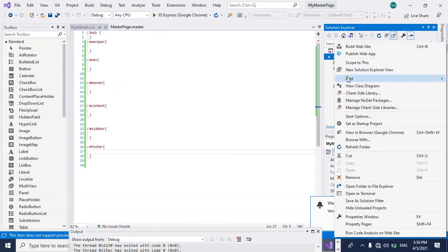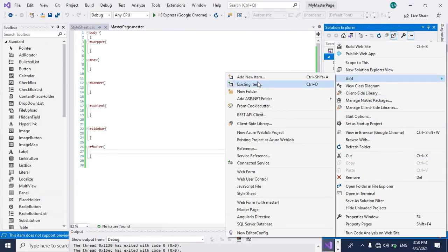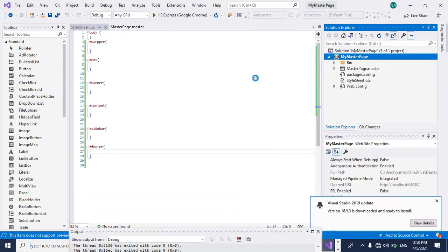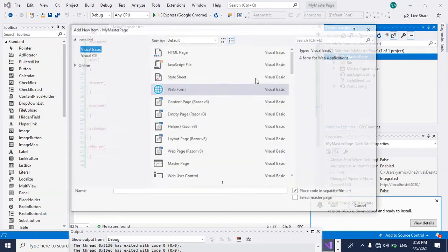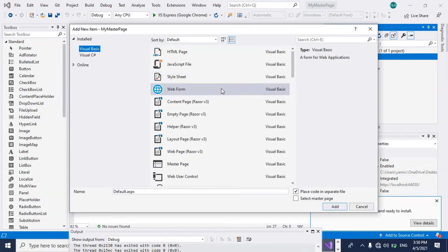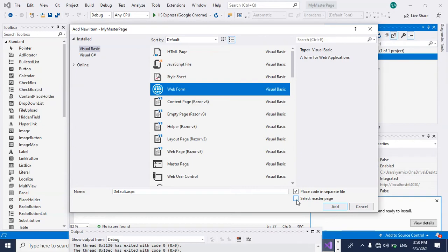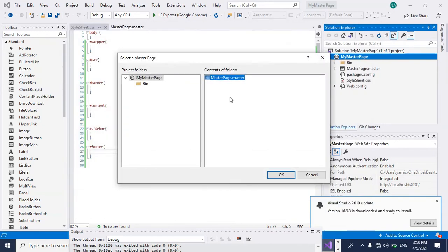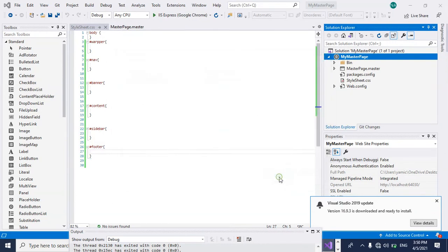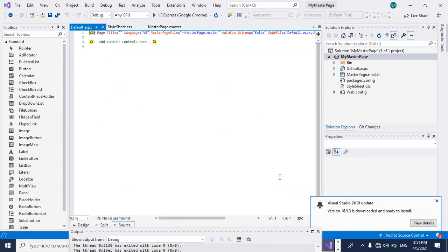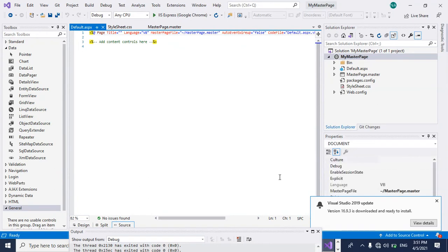Then I'm going to go to the master page, right-click, add new item, webform. Then you need to select this checkbox, you have to check select master page, add, and then again you have to come here and select this one. Okay.